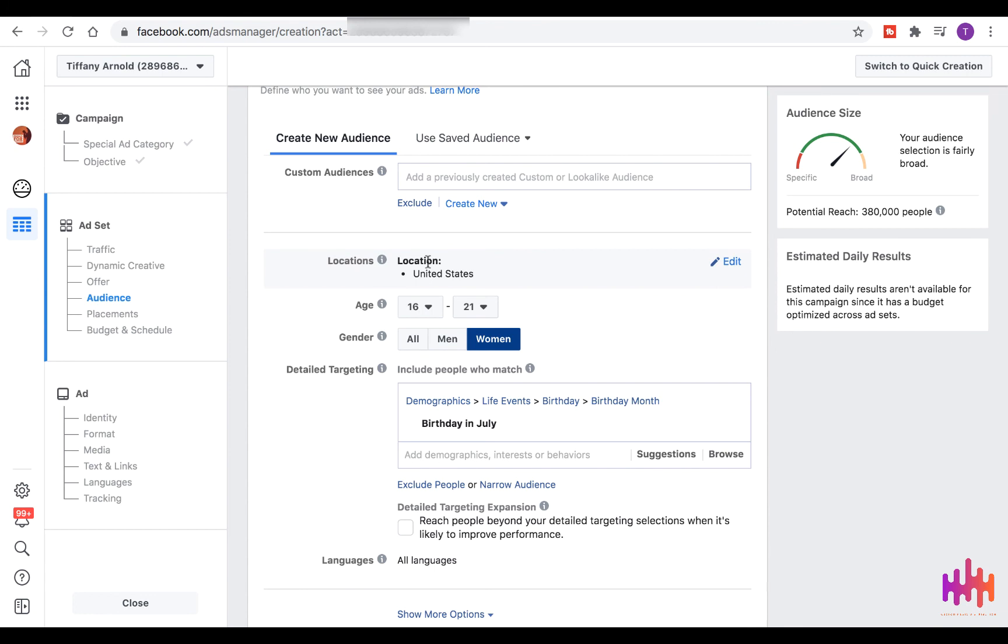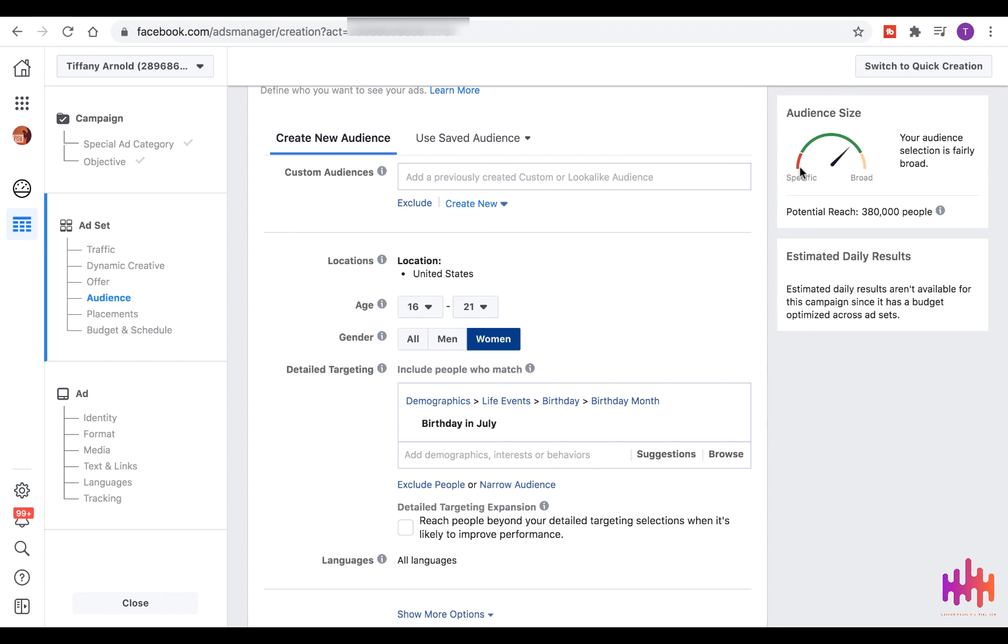Also don't forget to change the location to the top cities and states that your fans are located in, because you want this needle in the middle. You don't want it to be too broad because you'll actually be losing money on this campaign, and you don't want it to be too much over to the left because you won't be getting the gains that you need for the campaign to be successful. You don't want it to be too specific either.